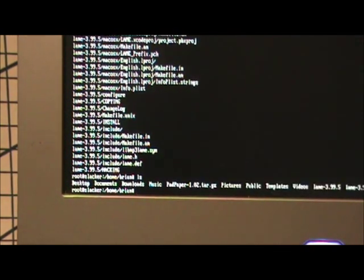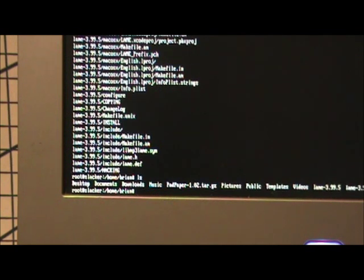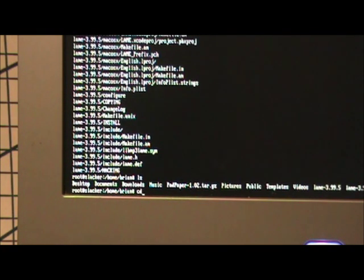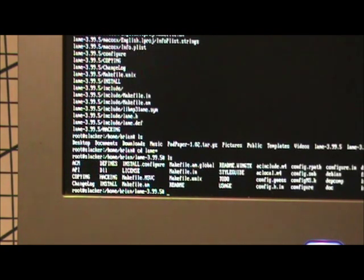Now it's unpacked. If we use our ls command, we see a folder there called lame-3.99.5. We change the directory into that, and we just use the wildcard again to make it easier. And then the ls command.